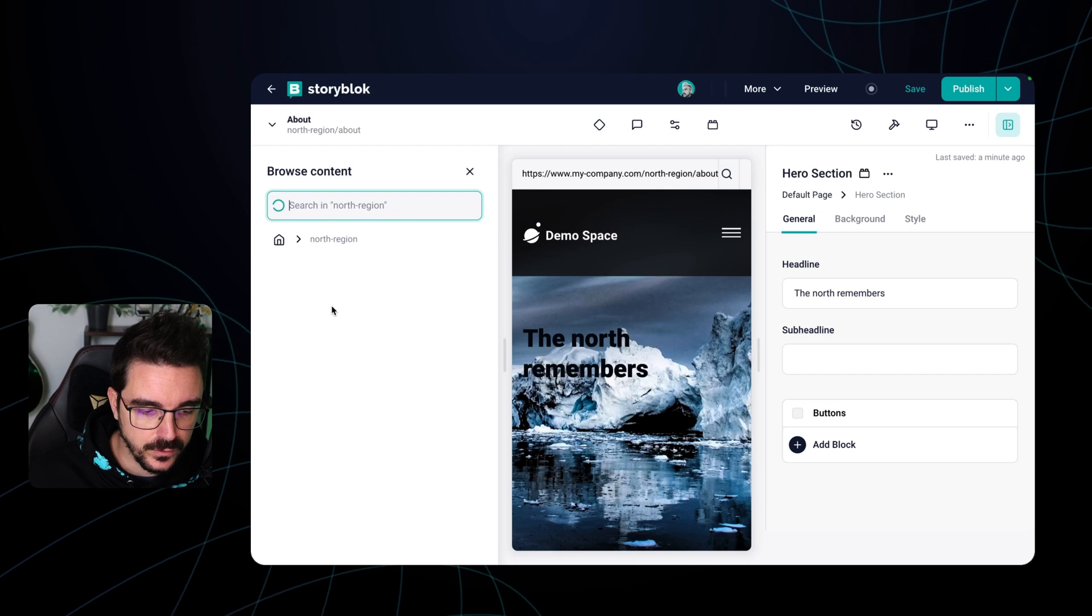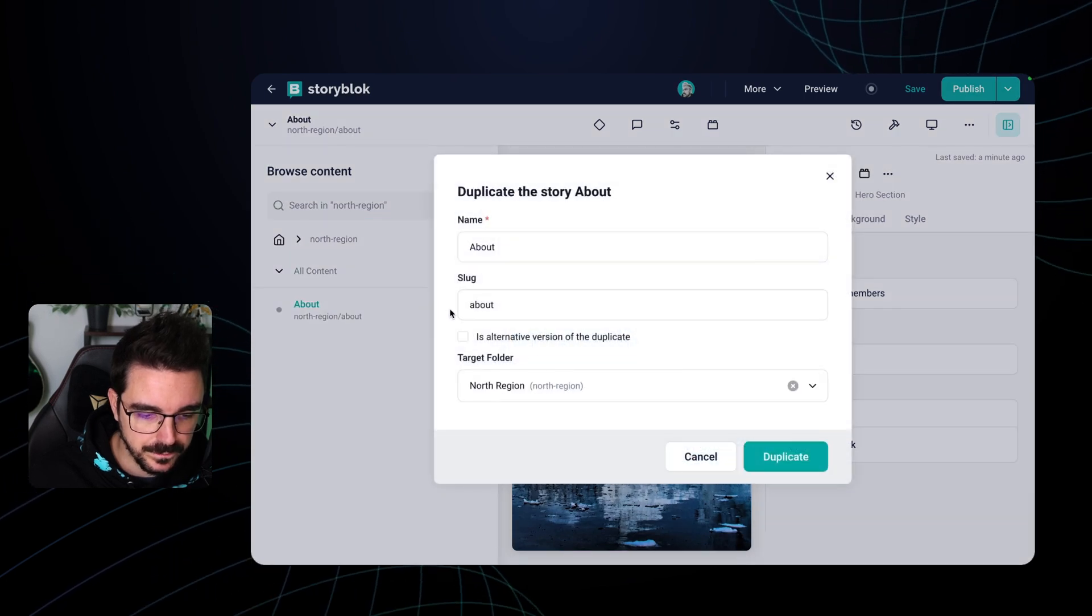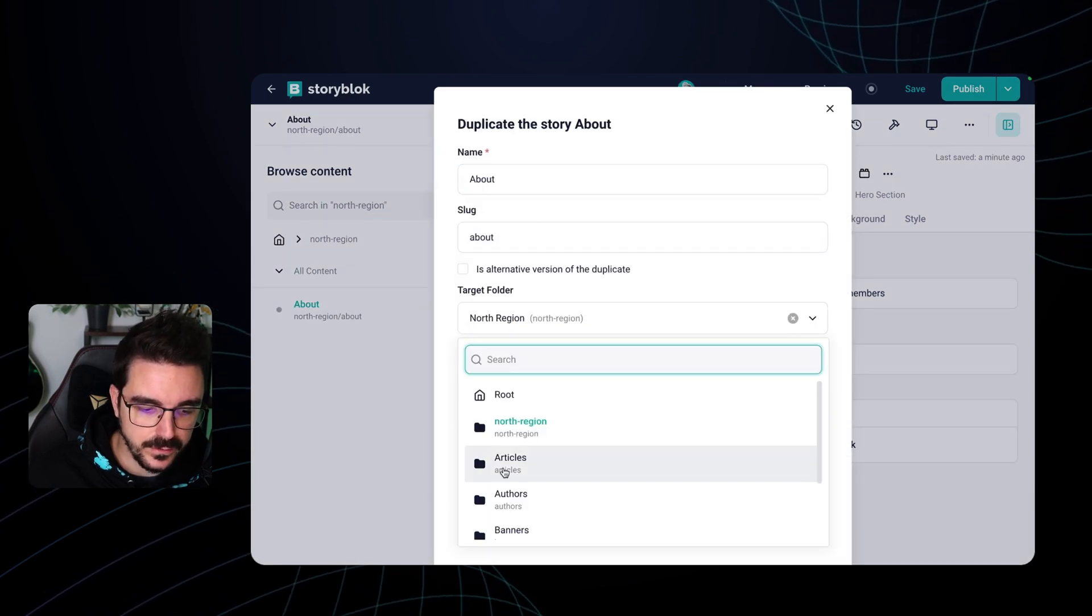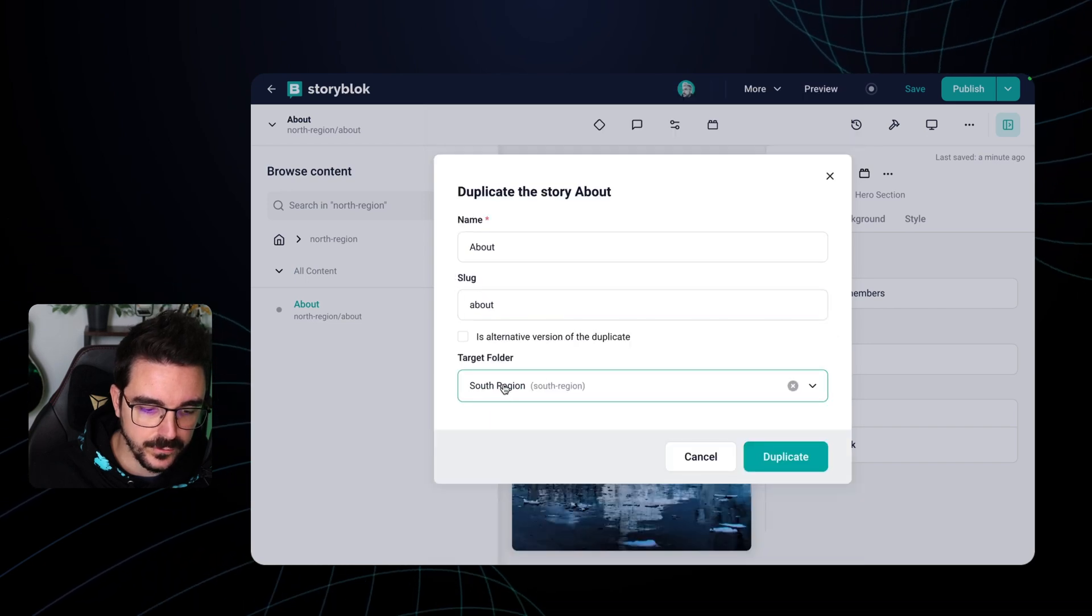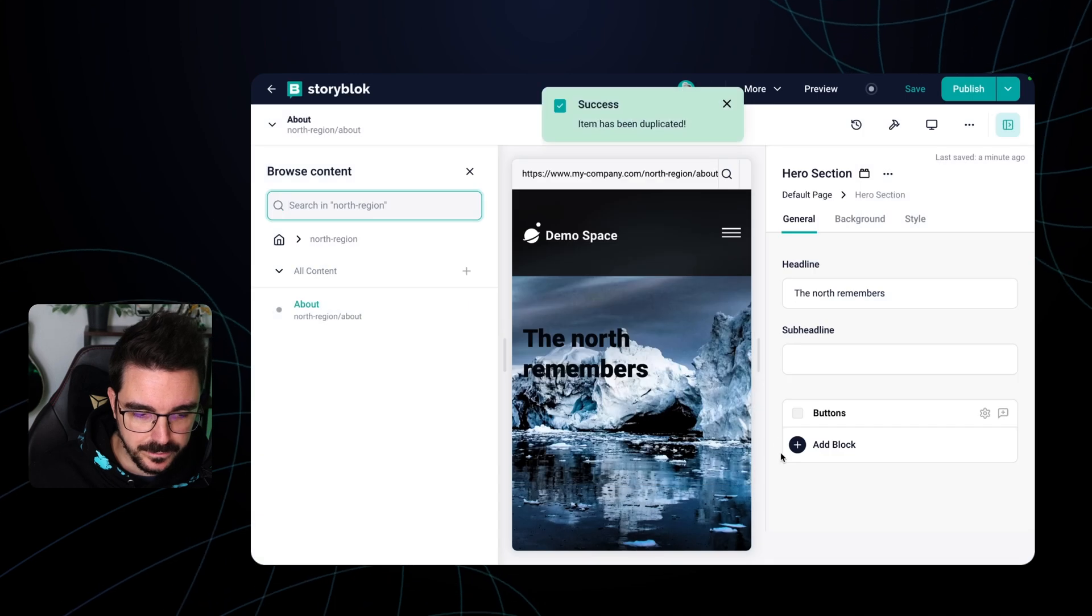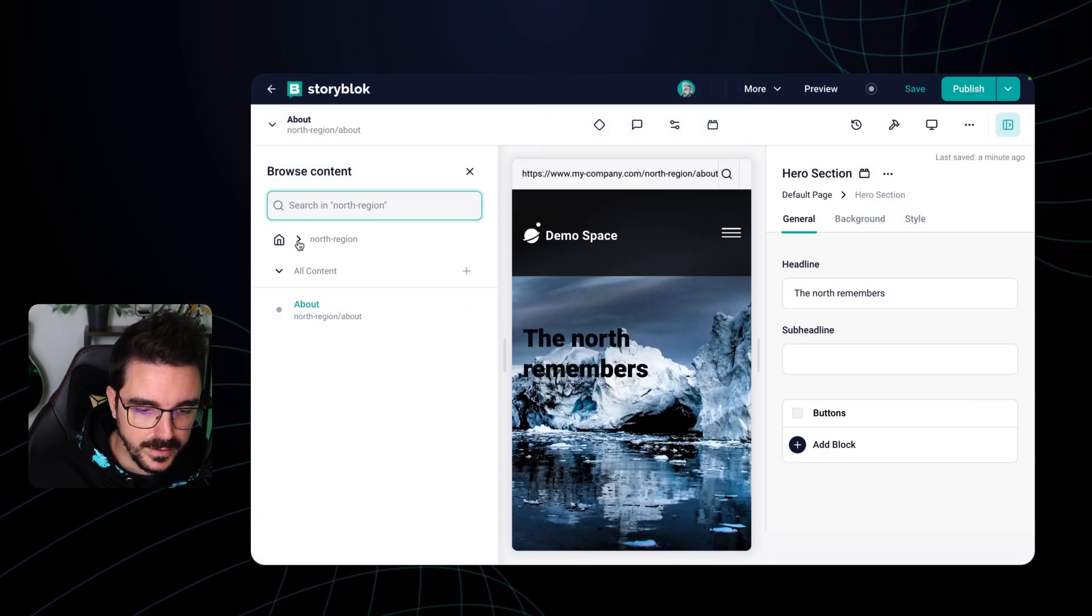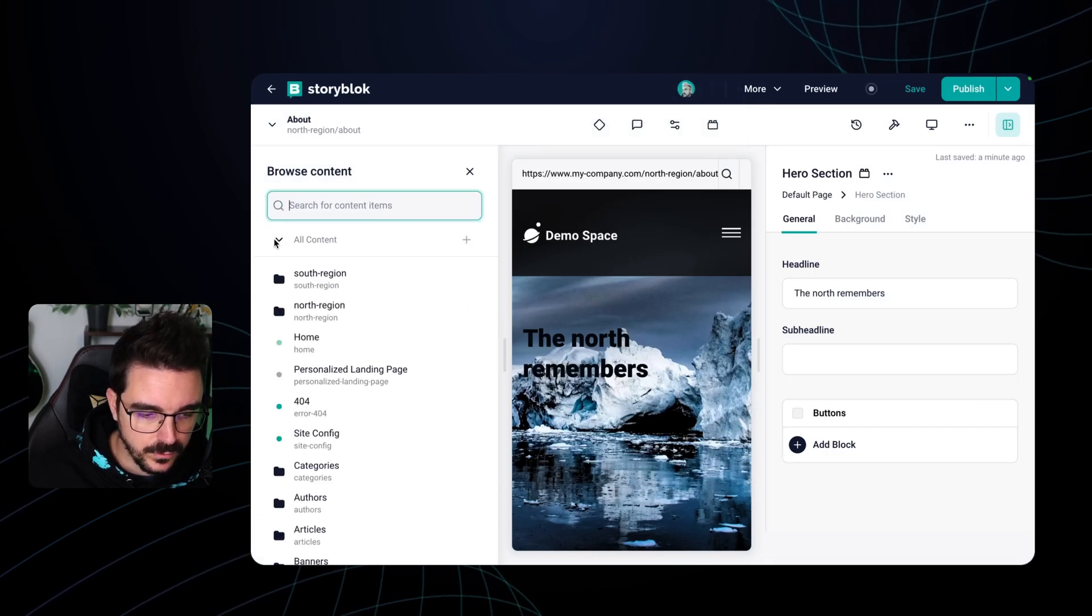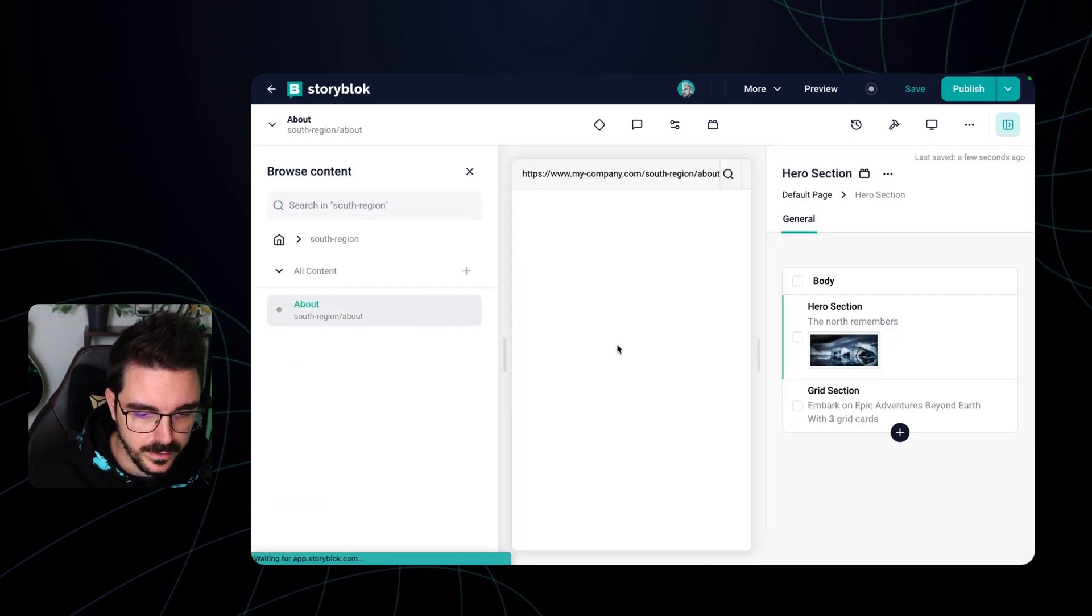We can also do it by going and duplicating this one and targeting a new folder. In this case, we're going to target the south region and we're going to duplicate it. So now we are in the north region, let's go to the south one that we just created here.